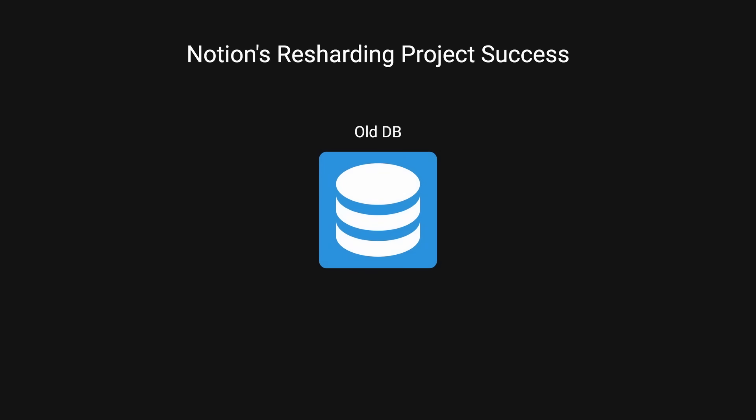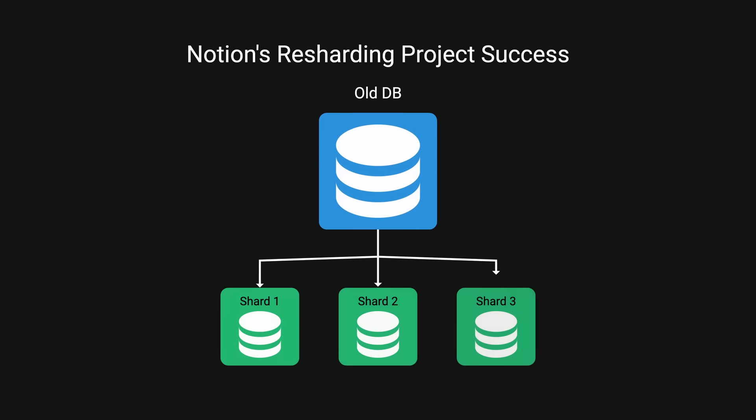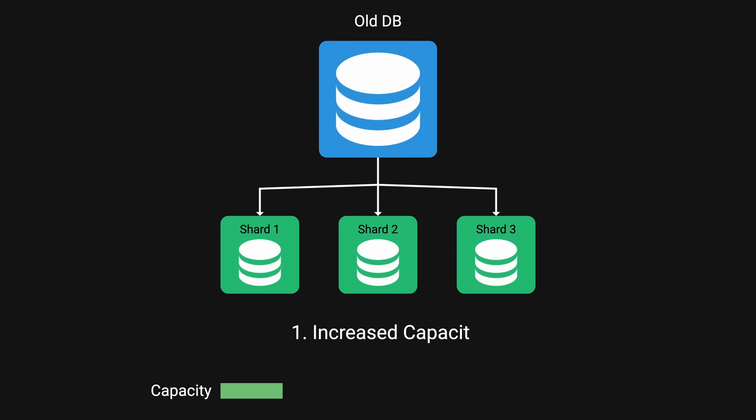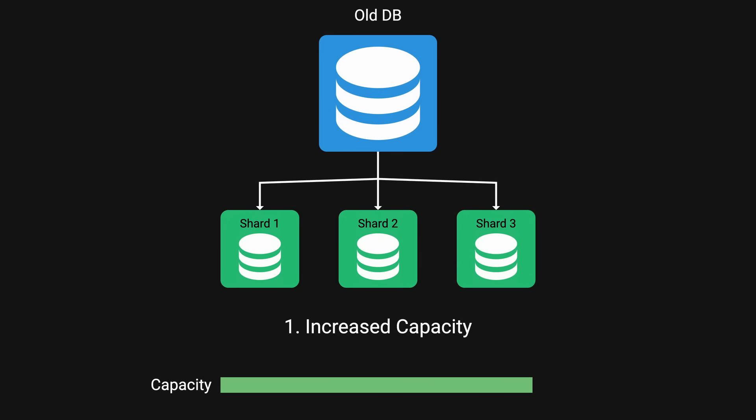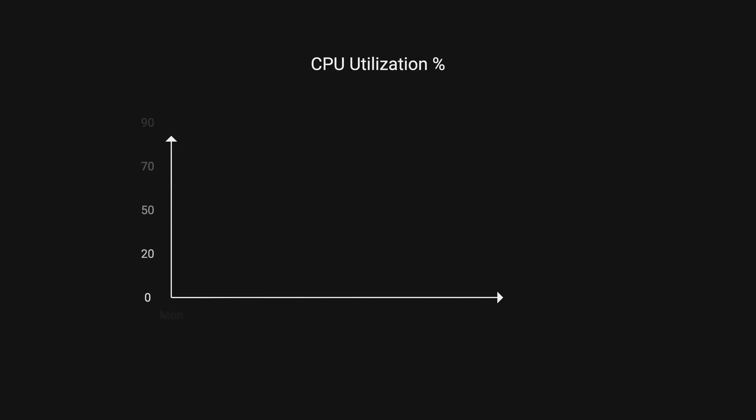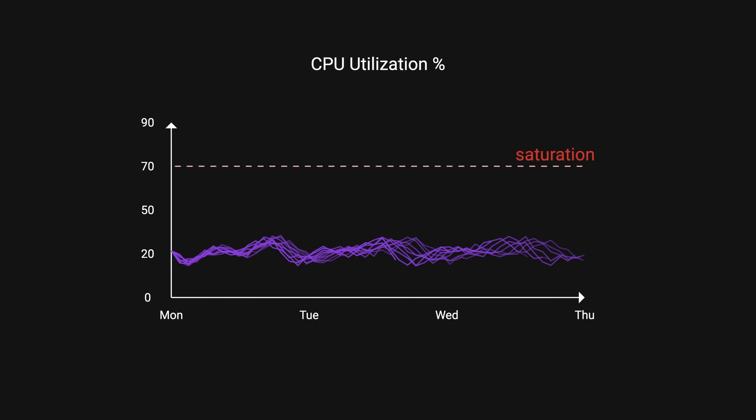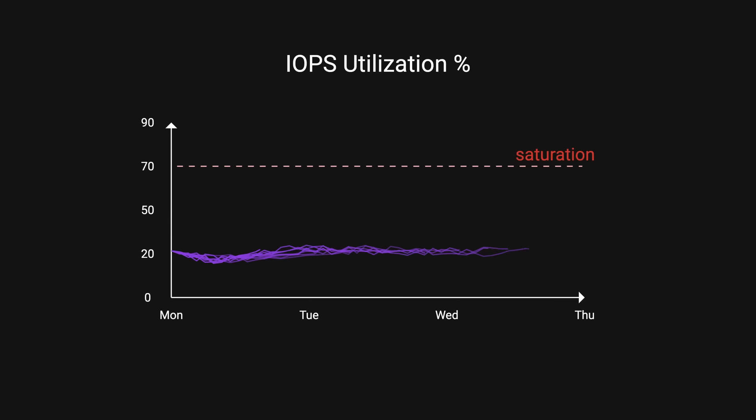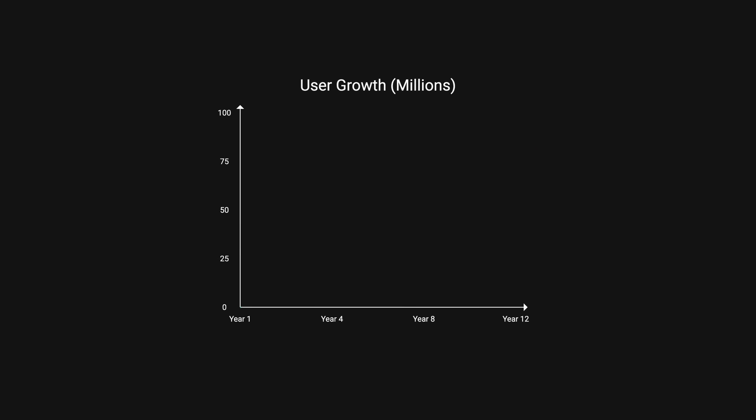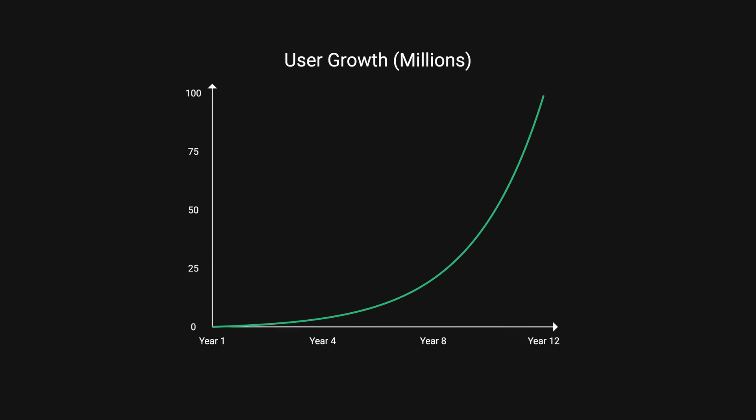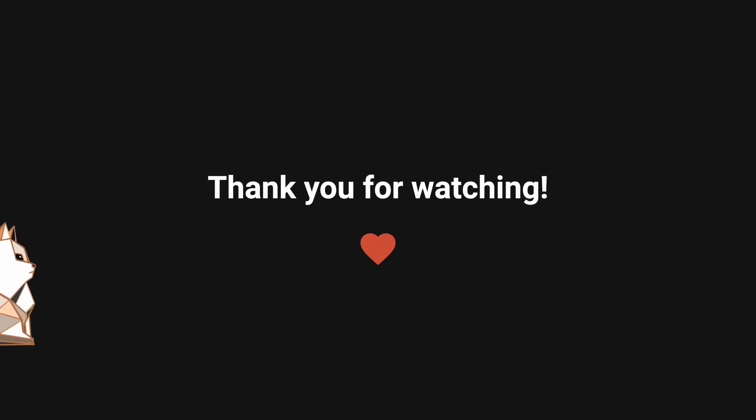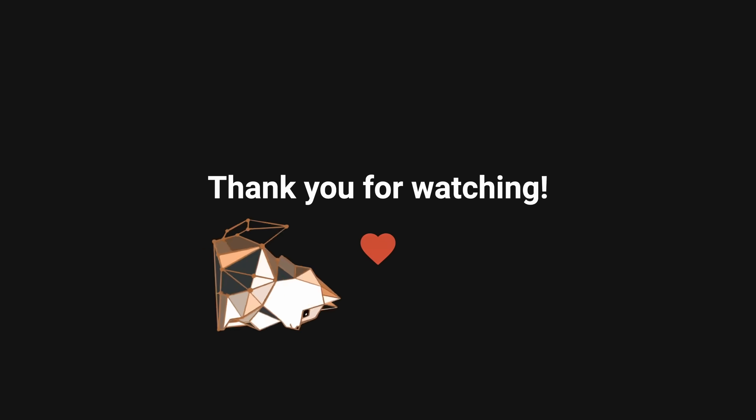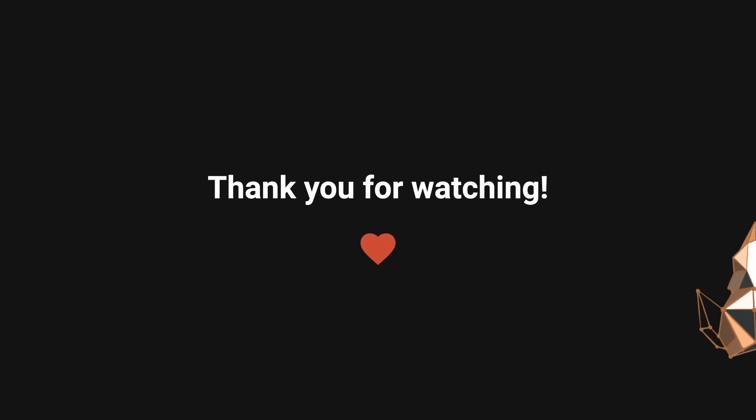The re-sharding project was a significant success for Notion. Some key outcomes, increased capacity, improved performance, CPU and IOPS utilization decreased dramatically, with new utilization hovering only around 20% during peak traffic compared to the previous 90%, and this new architecture positioned Notion to handle continued user growth and continued data demands. What do you think? Is Notion fast enough now? Hope that you're able to learn something new today, and as always, thank you so much for watching, and see you in the next one.